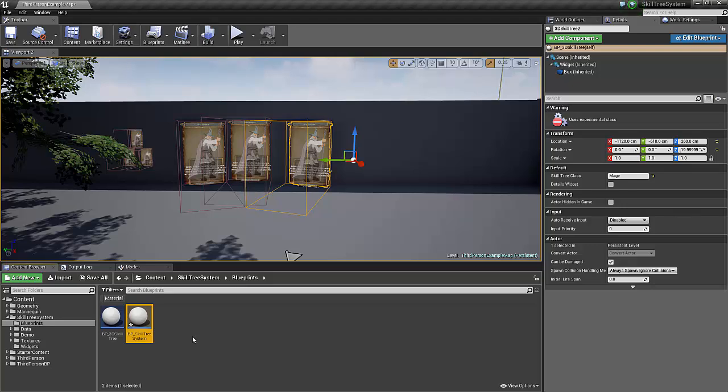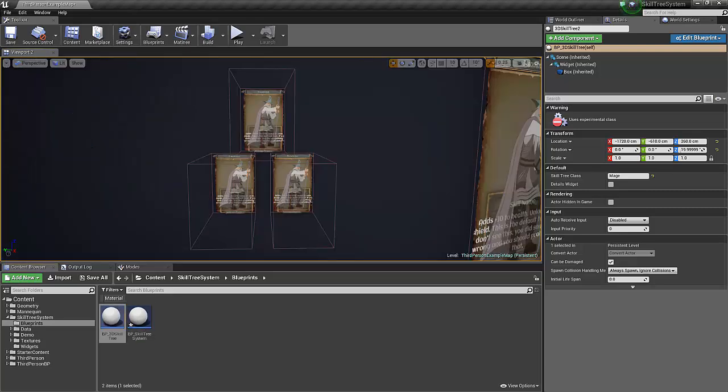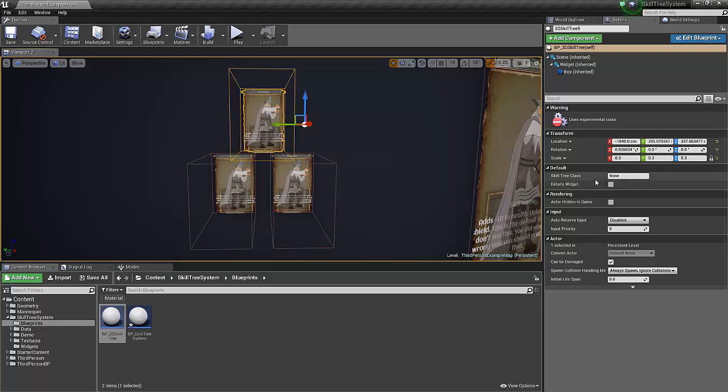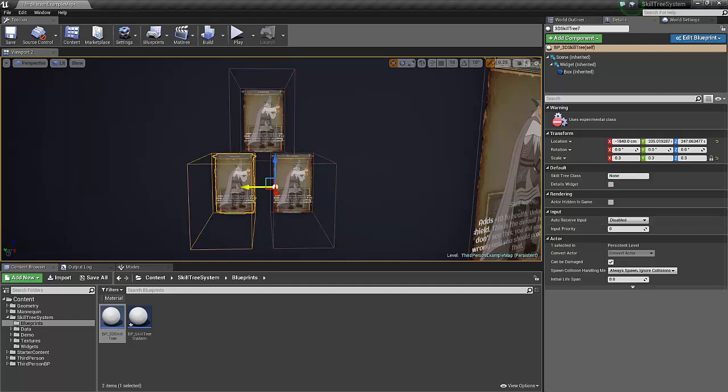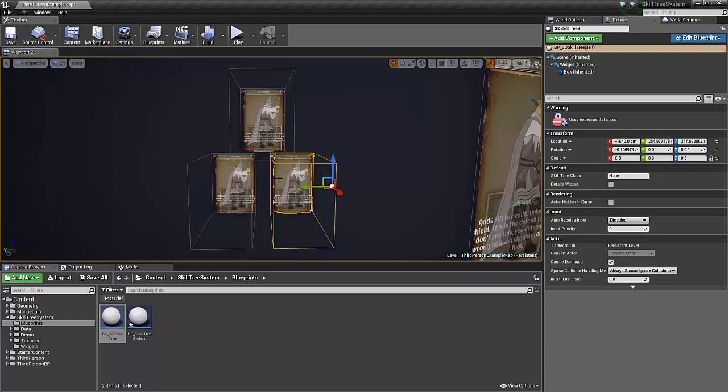There's also going to be a 3D widget blueprint. This is what you see scattered throughout the level here. I'll show you how easy it is to get these set up. First click the instance of your blueprint, and you want this name to match your skill tree. So in this case we're going to use our mage, our rogue, and our warrior.